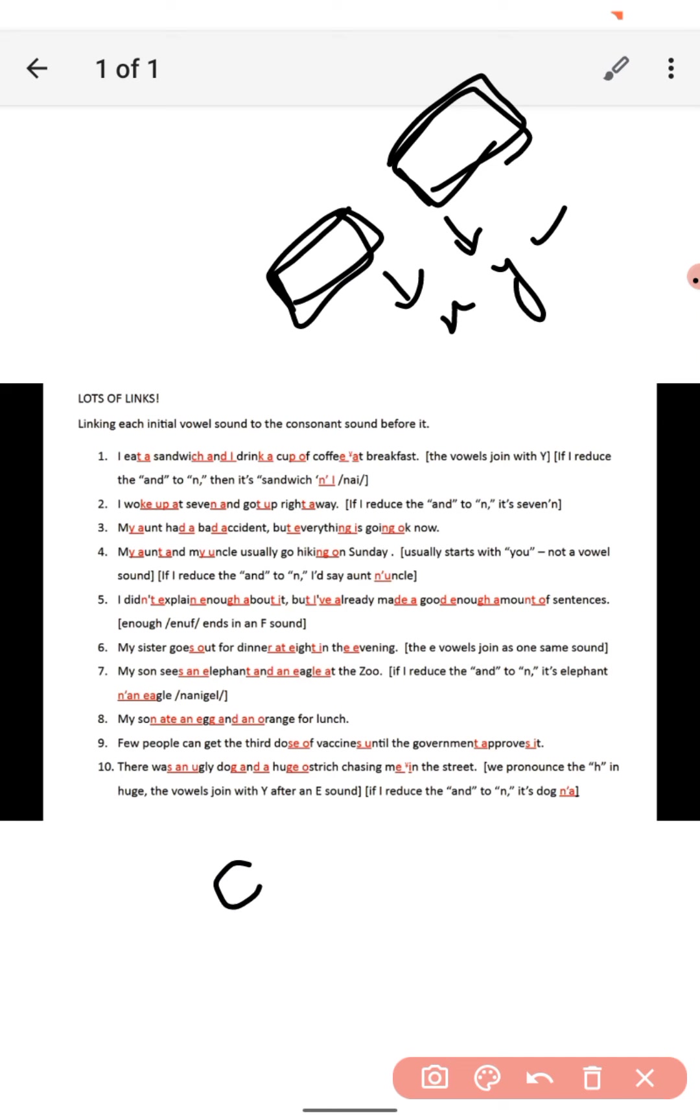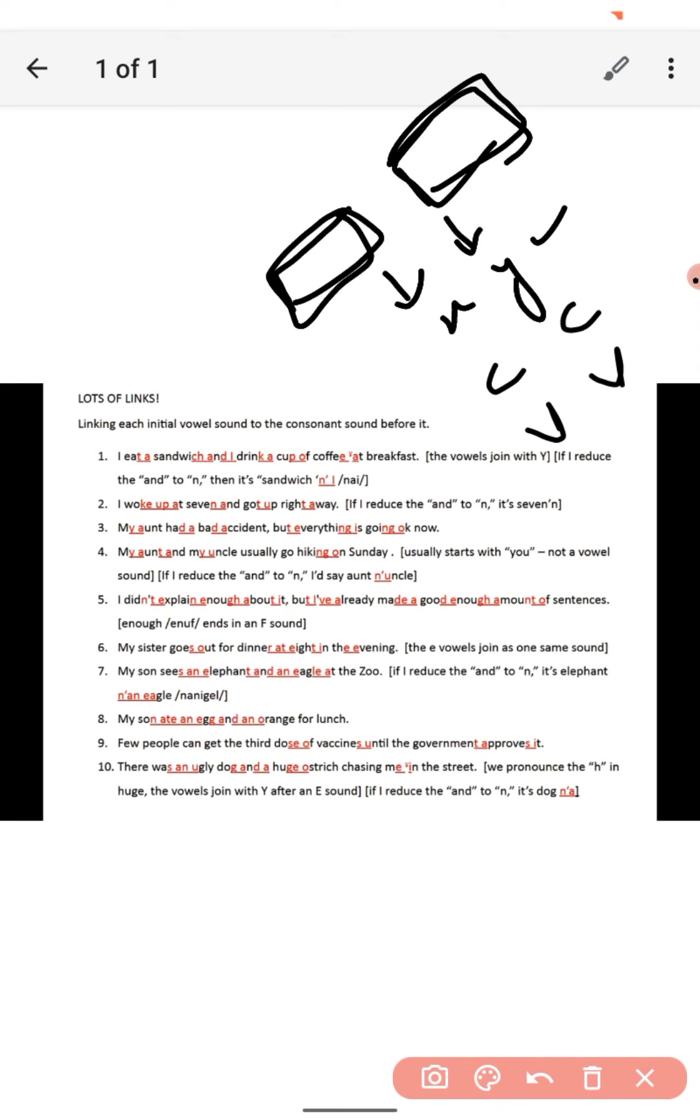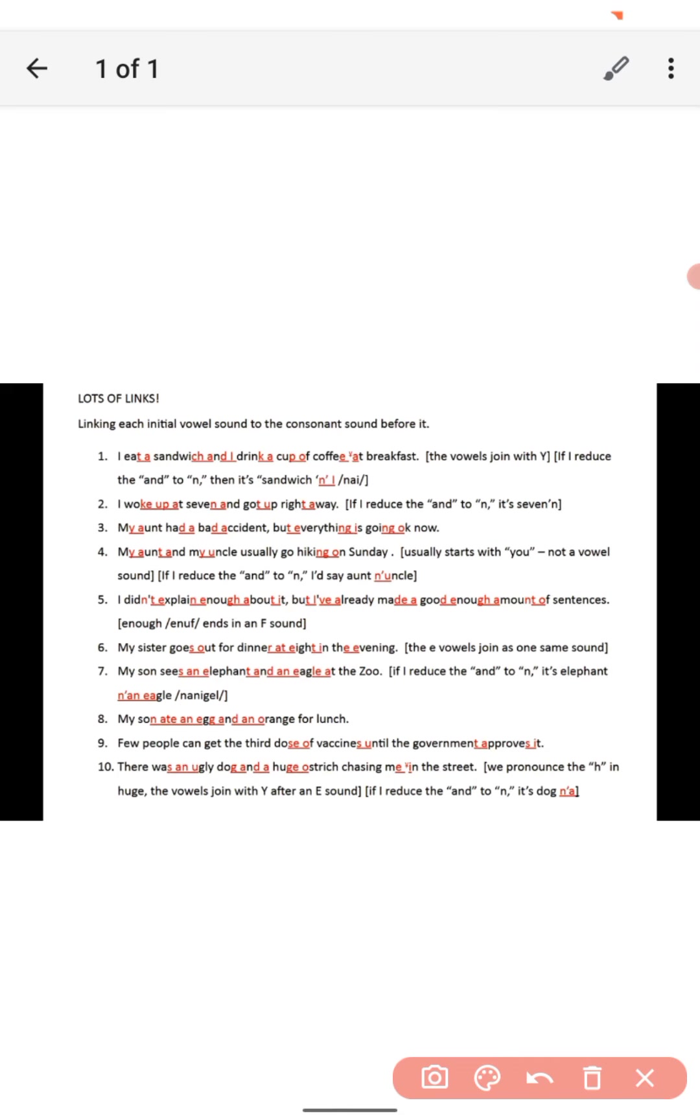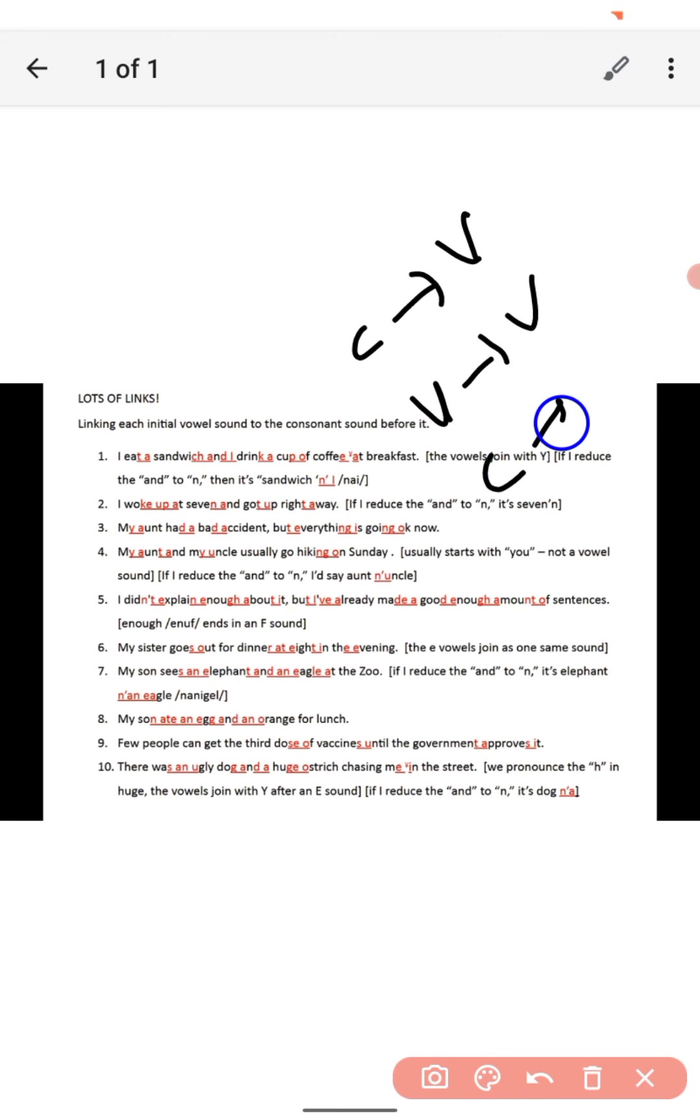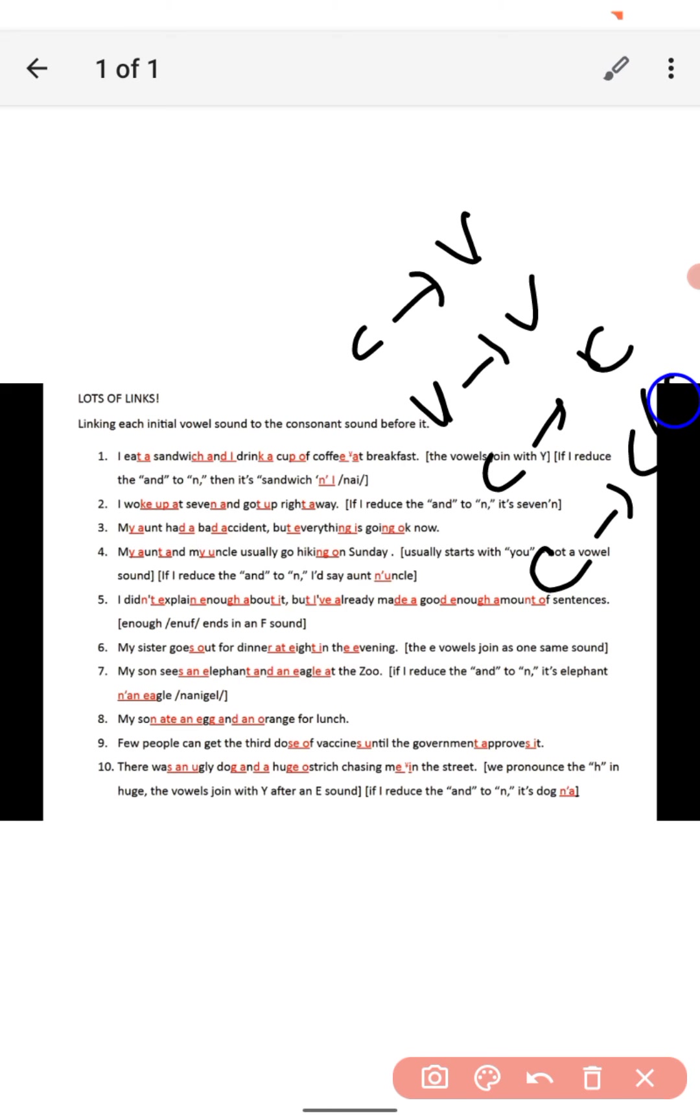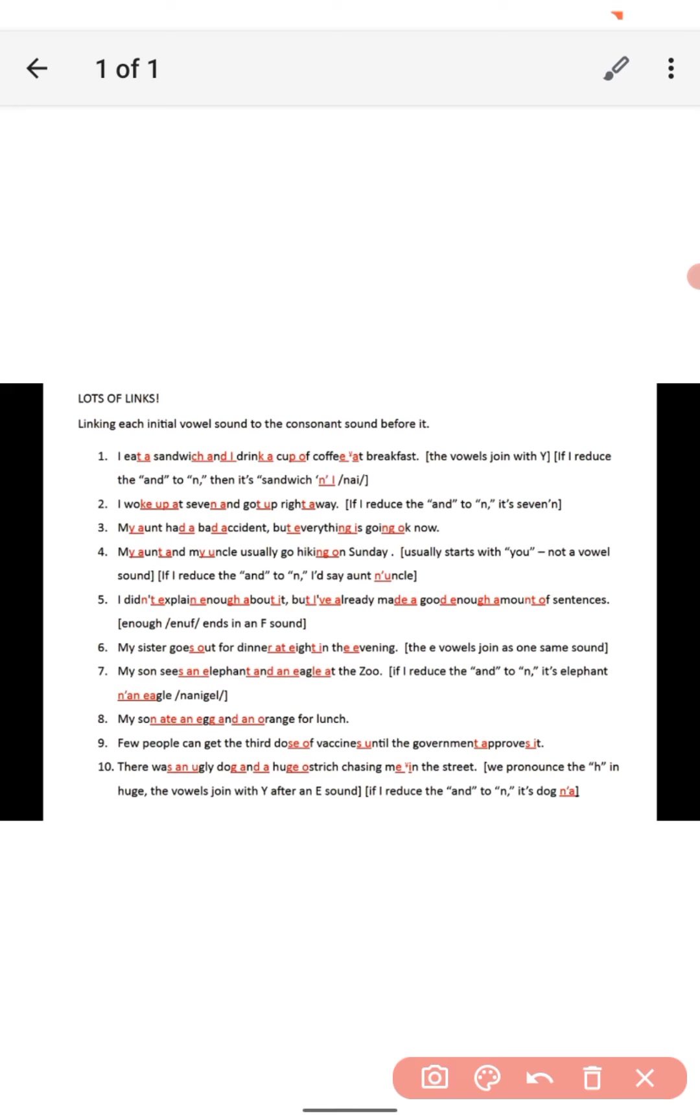So X can be consonant or vowel, and this can also be consonant or vowel. Consonant can be added with vowel, vowel can be added with vowel, and consonant can be added with consonant as well. Similar sounds, I'm talking about, not the letters. Let's take a simple example.